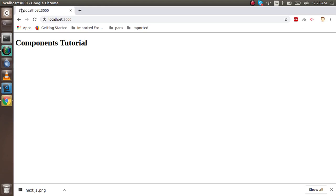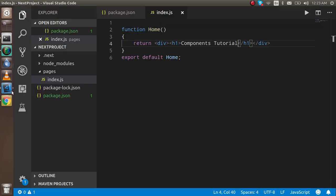Hi guys, welcome back. In the second Next.js tutorial we are going to learn about components in Next.js — what kind of components Next.js has, how we can make them, and how we can import them.